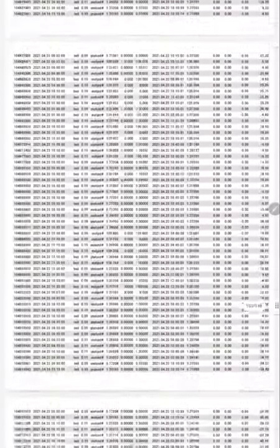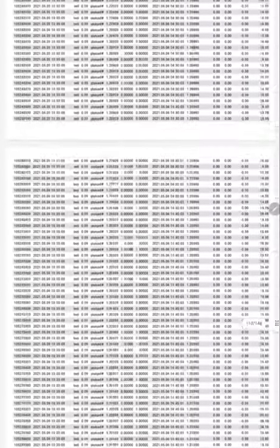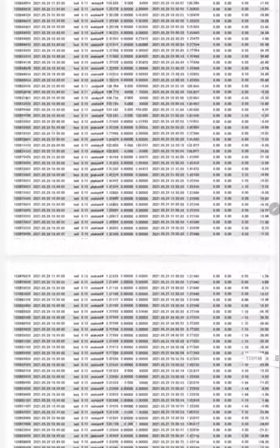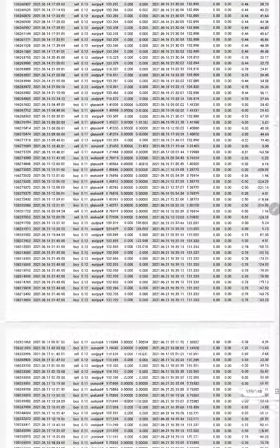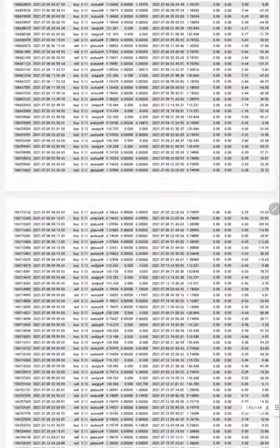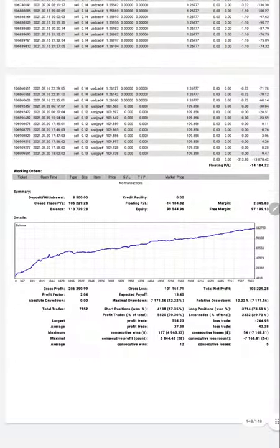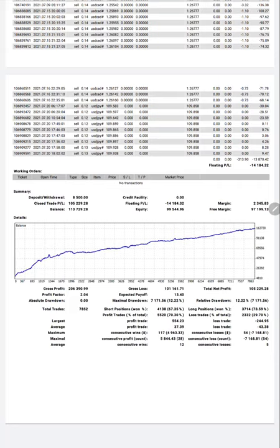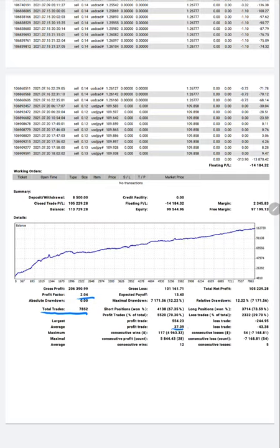Almost a 148-page statement is there which shows the total number of trades are very high. Here we have detail: total number of trades are 7,852, profit factor is 2.04, and we can verify average profit and loss from where we can get a risk reward.